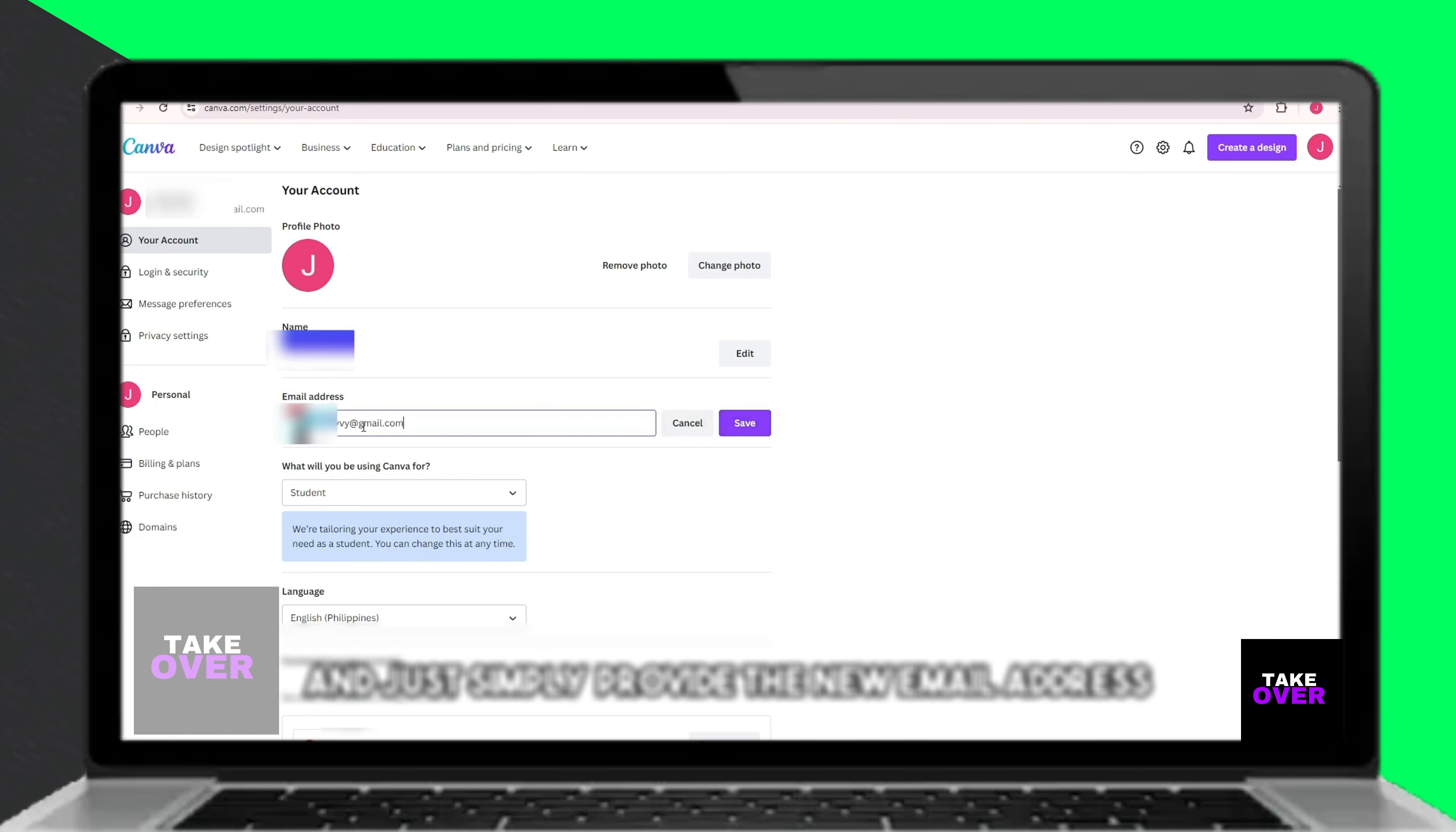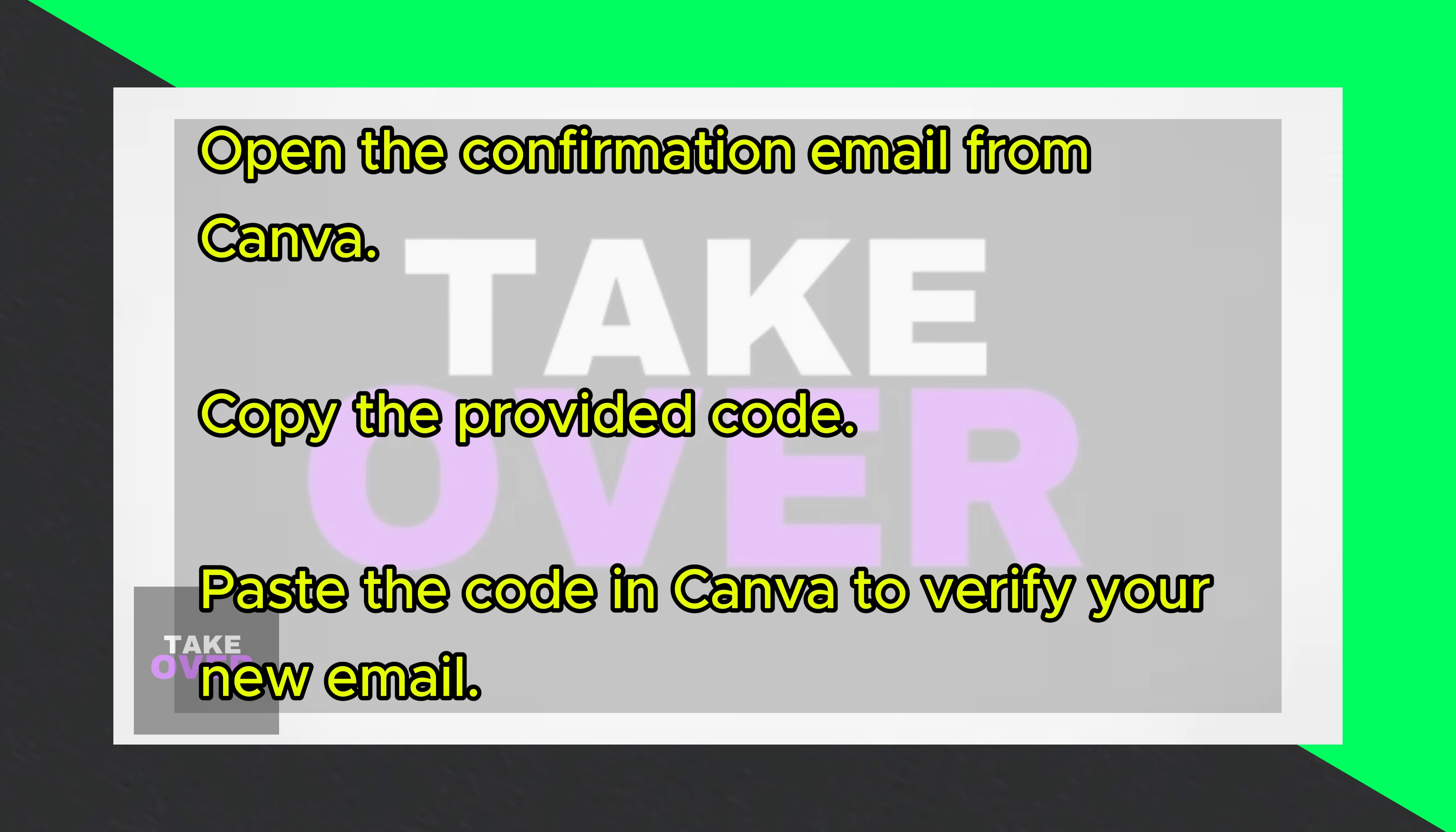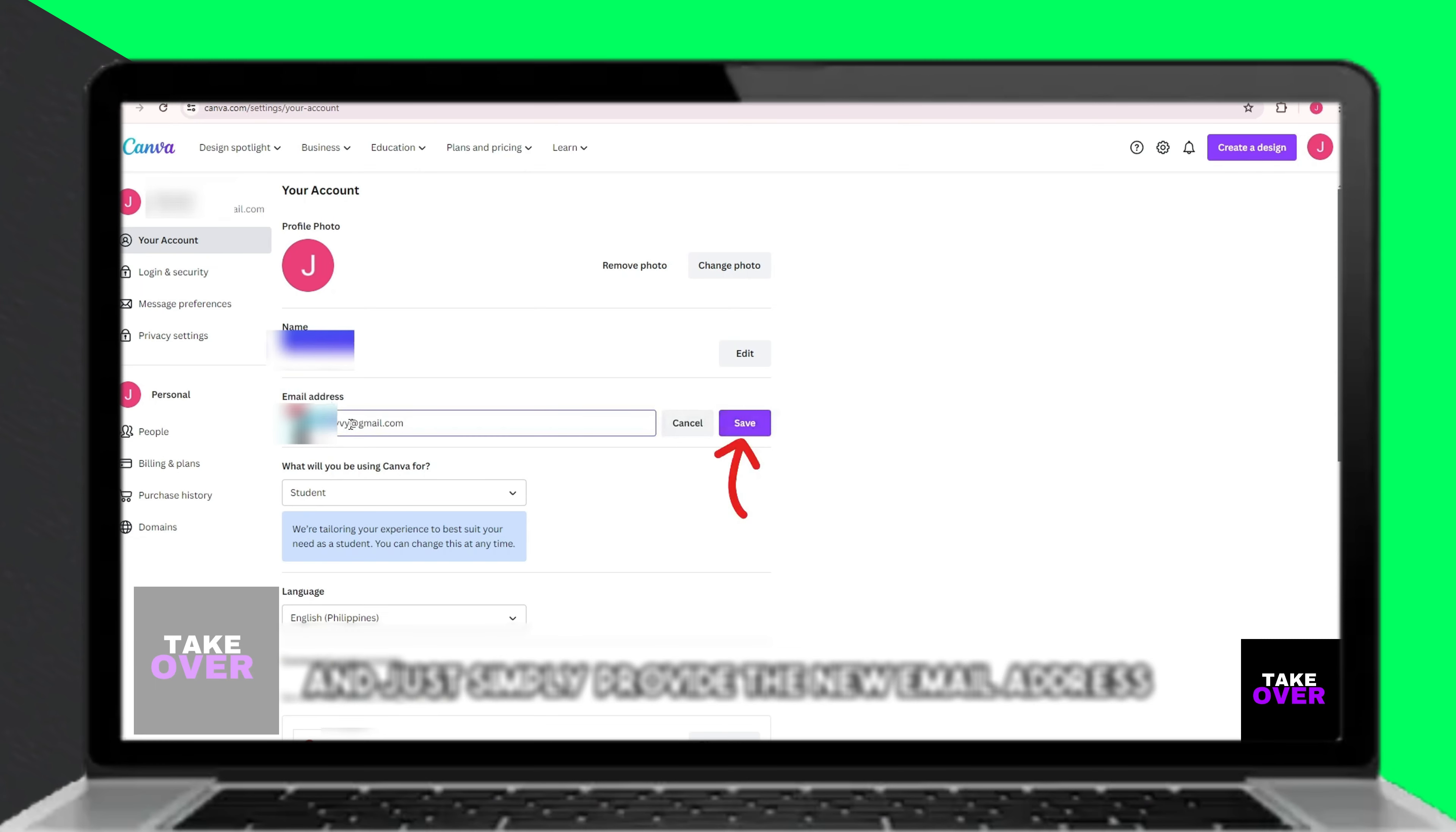Click on the Edit button next to your current email address. Enter the new email address you wish to use, and then click on the Save button.